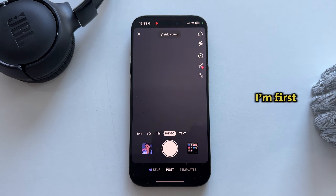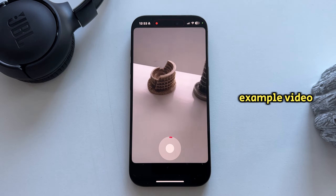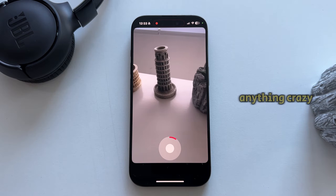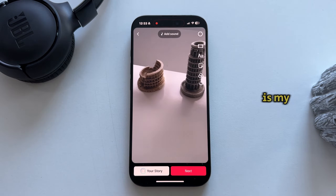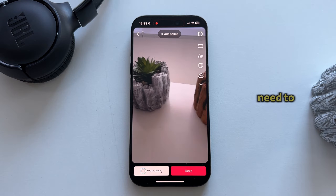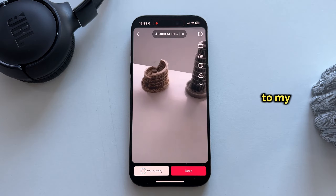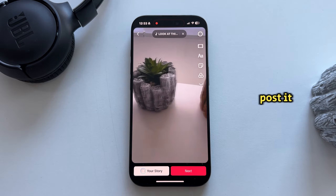I'm first going to open my camera and then create an example video. So here is my TikTok video, and let's say I need to save this to my photo gallery and I don't want to post it.